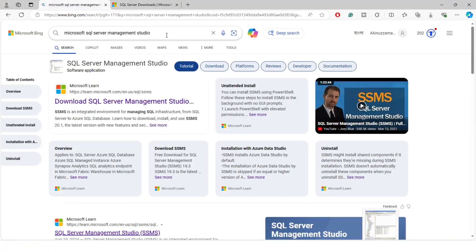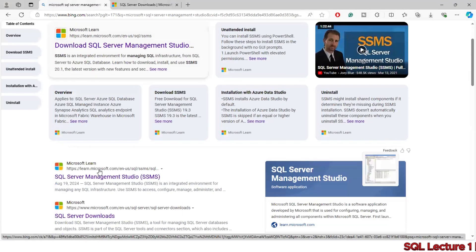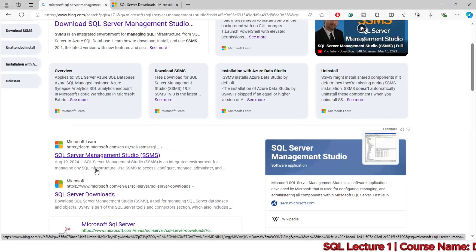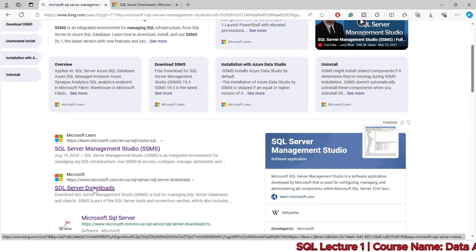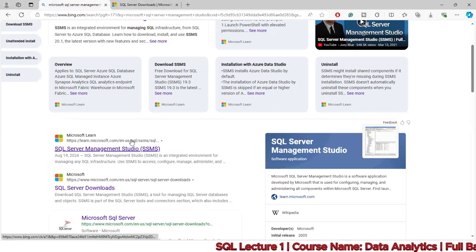Click on the link to download SQL Server Management Studio.